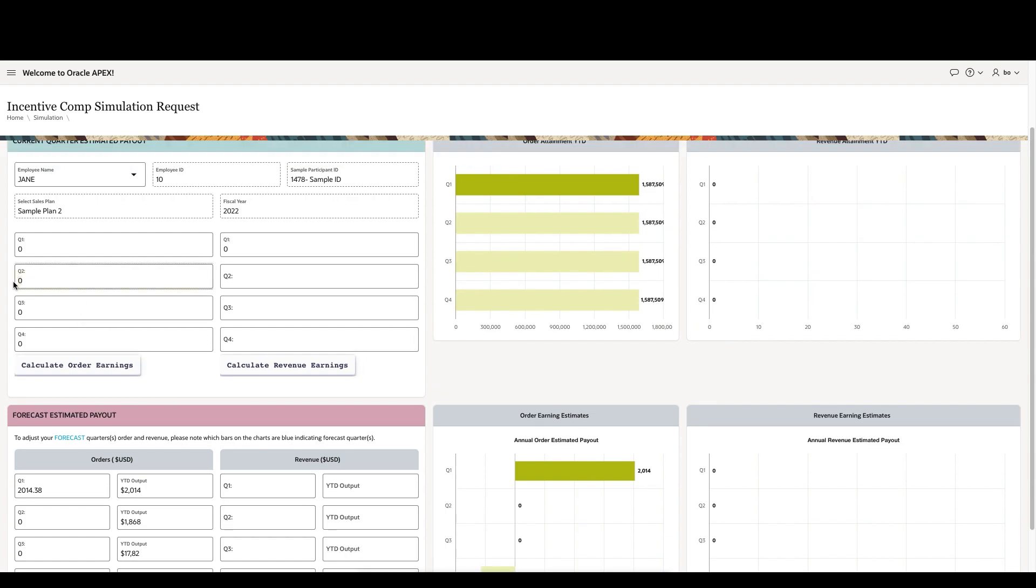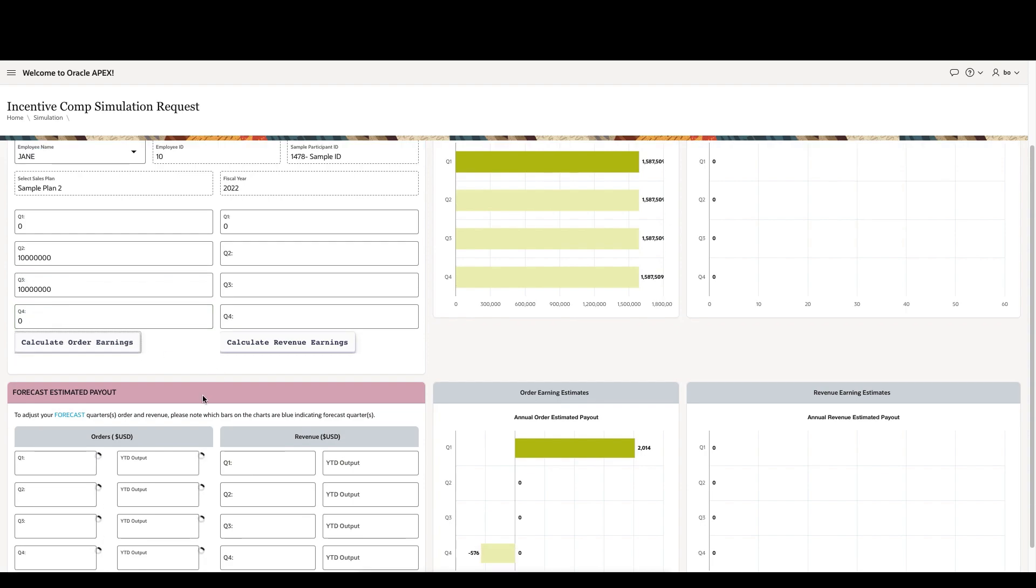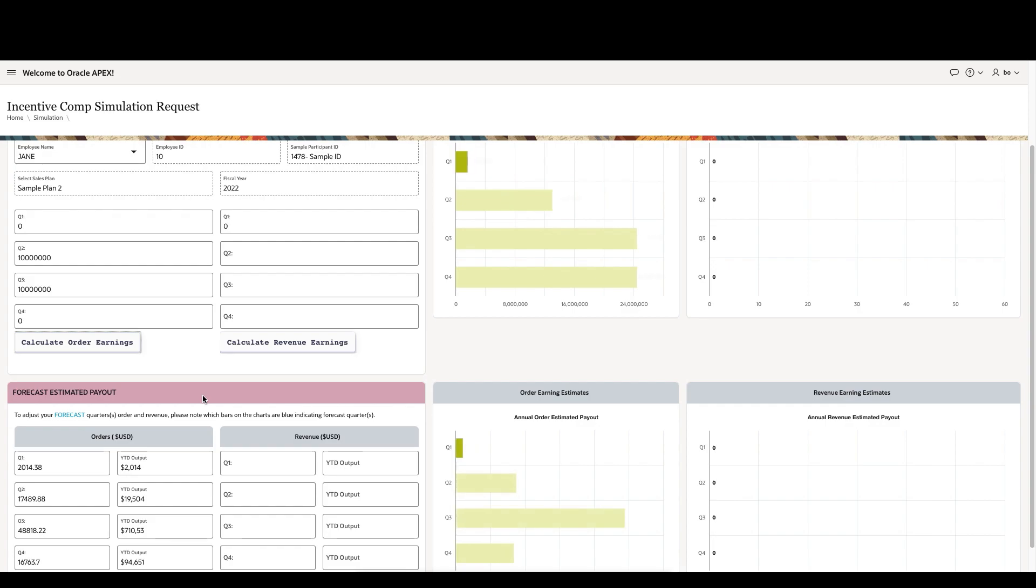Now, if we enter a sample of $10 million for Q2, and another $10 million for Q3, and run that simulation again, you can see how their charts adjust accordingly to that sample sales plan number two.